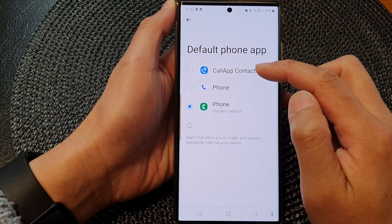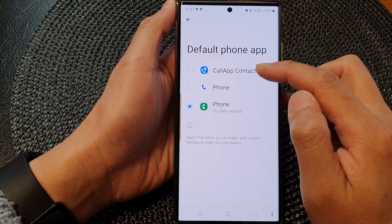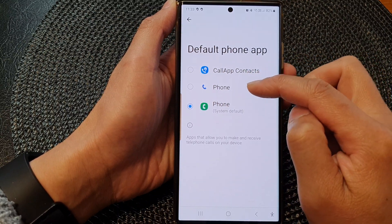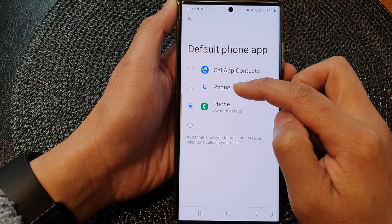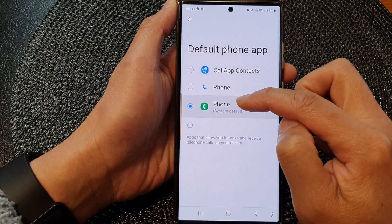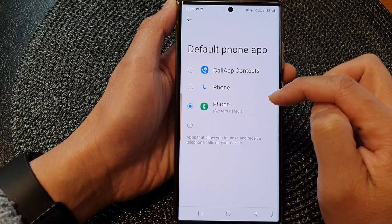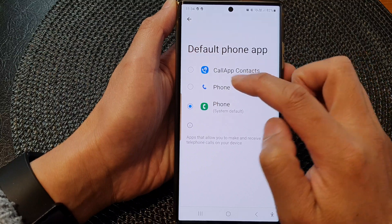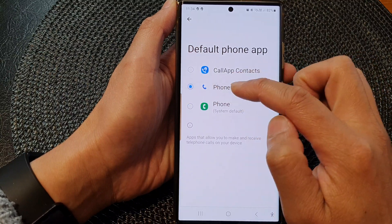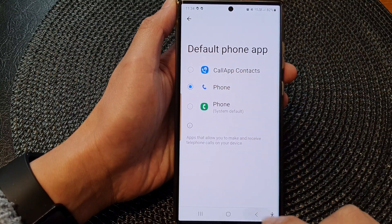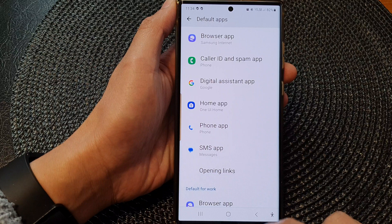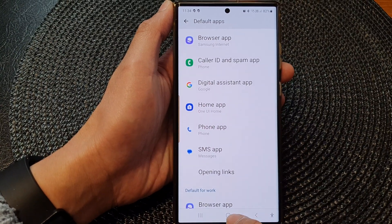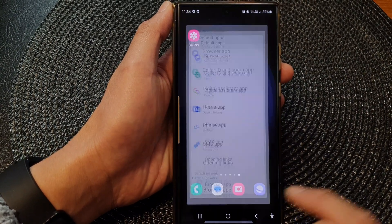Go down and tap on Phone App. In here, select a preferred phone app that you would like to use. The available options are Co-app, Google Phone, or the default Samsung system phone. Select one — here I'll choose Google Phone — then tap the back key to save the changes.